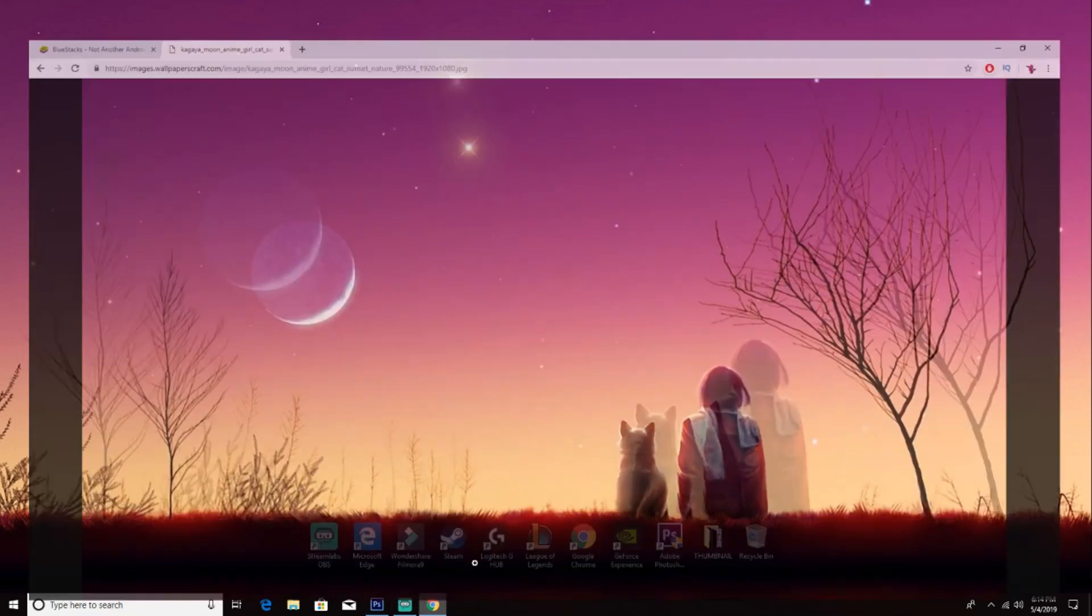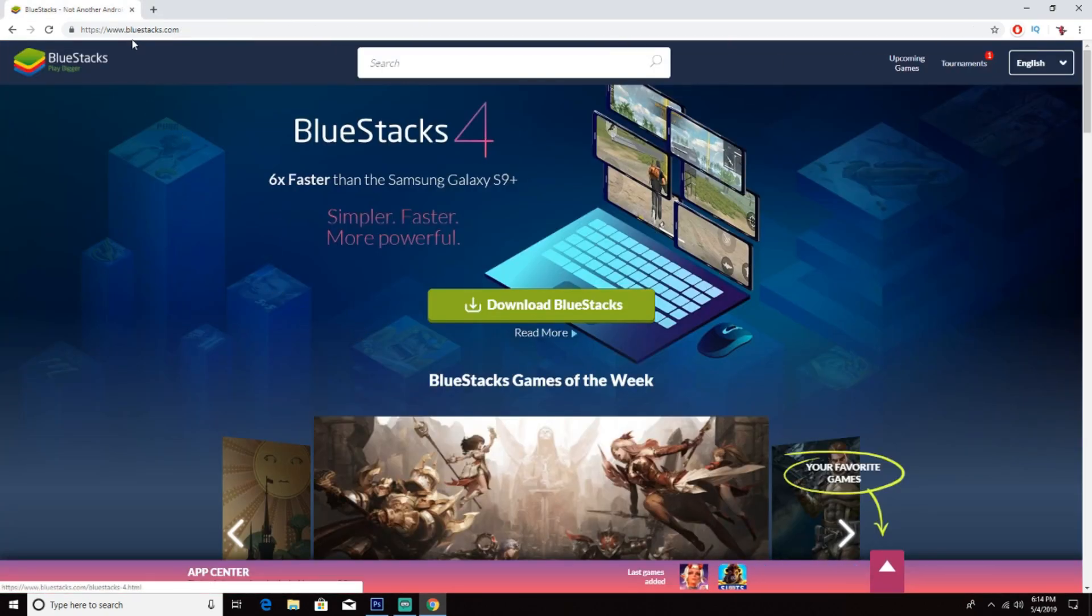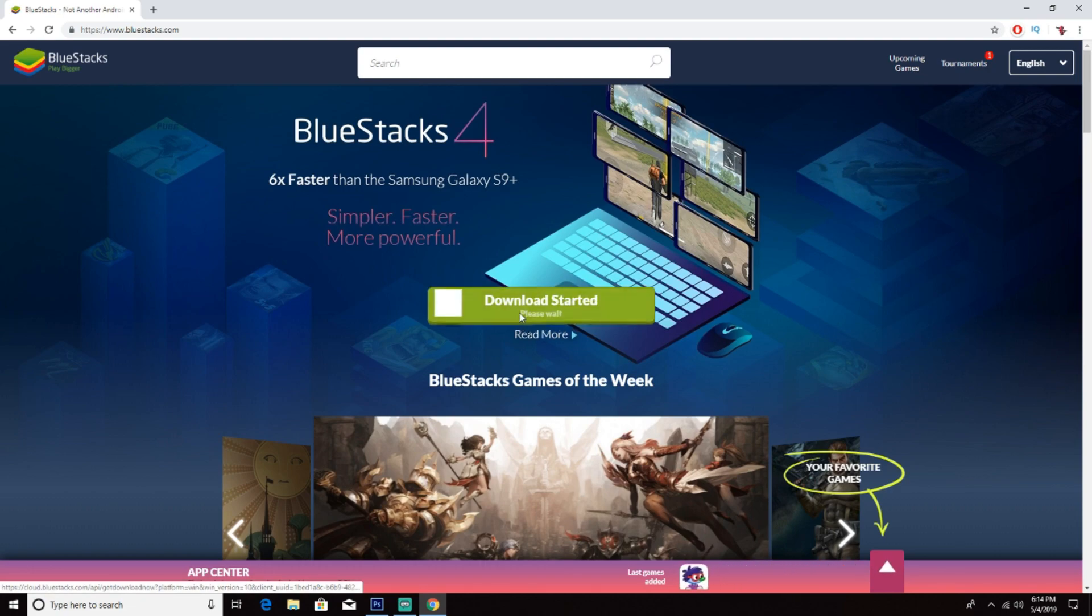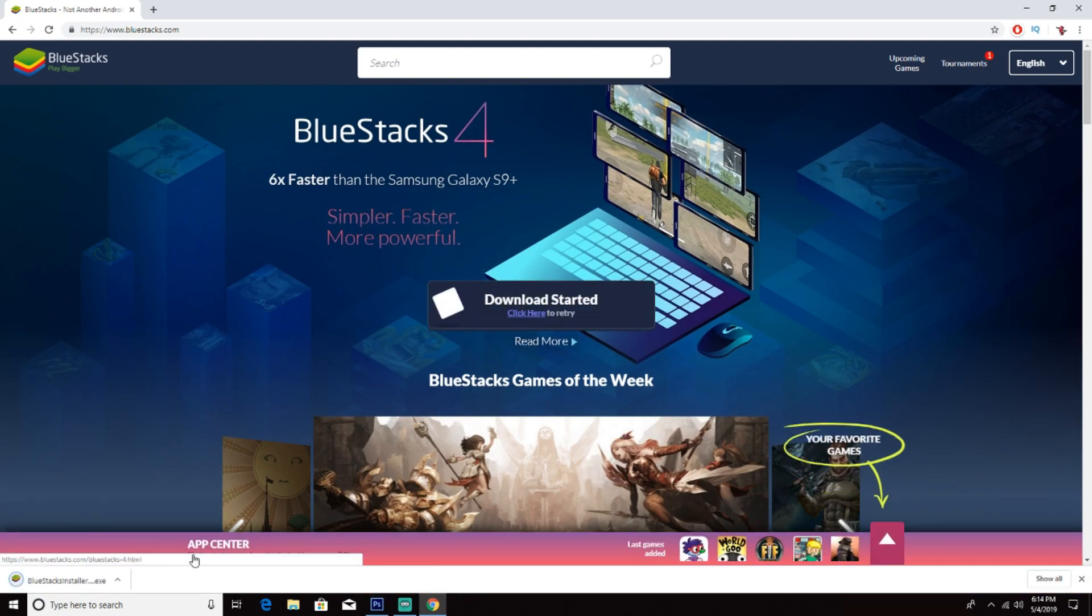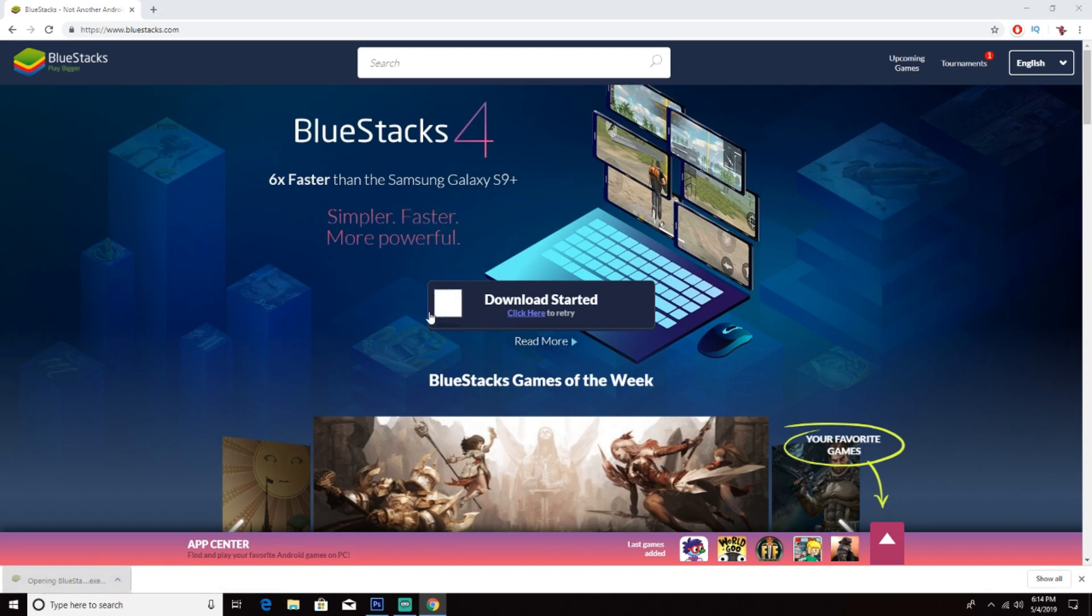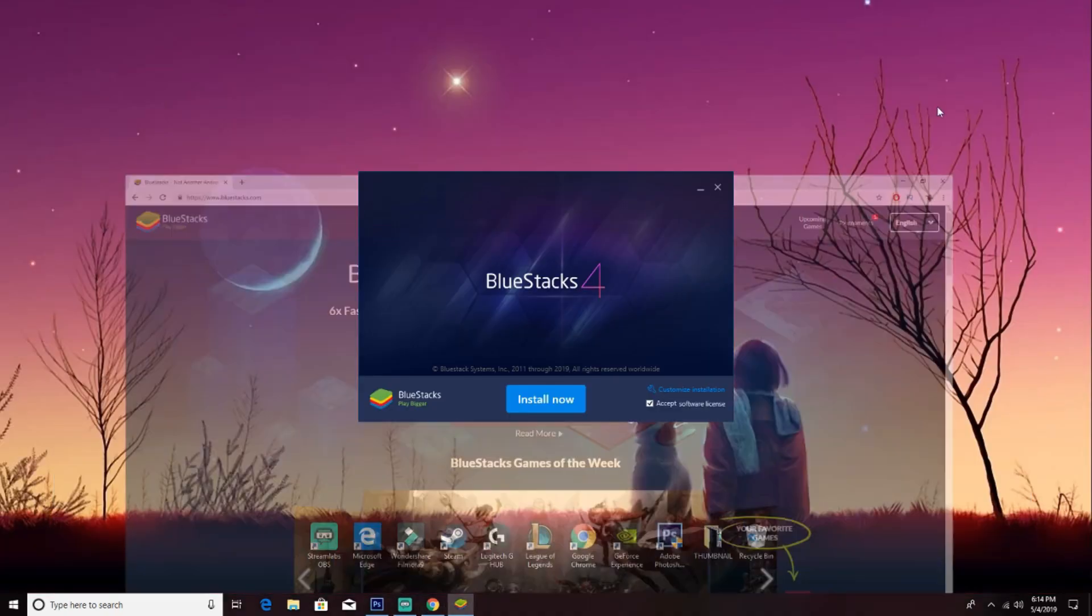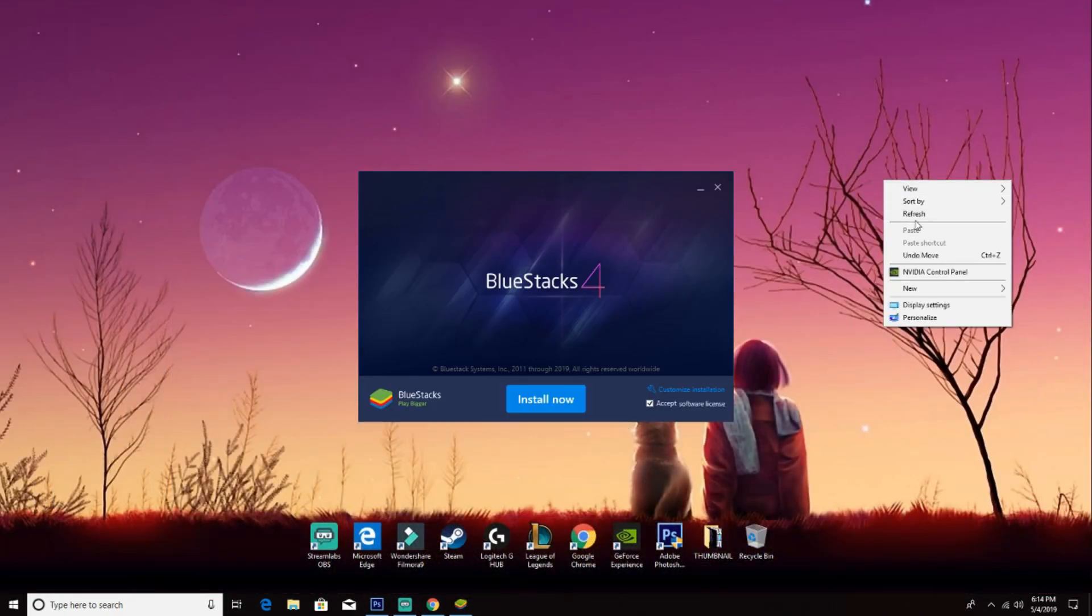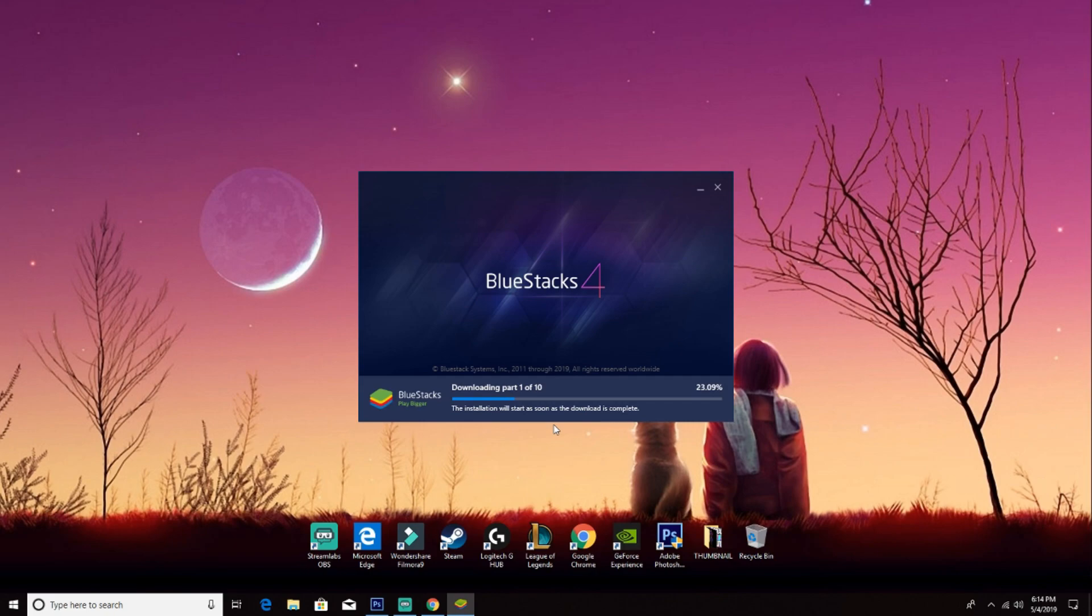Open up your browsers, go to the links in the description, and then click on download BlueStacks. Once you're done, click on it, click yes. Now you are installing, now click on install now. And then let it download.